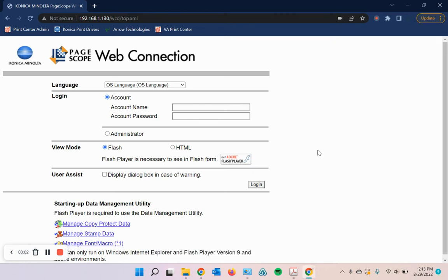Okay, this video is going to walk you through how to enable as well as add users for the account track feature on your printer.